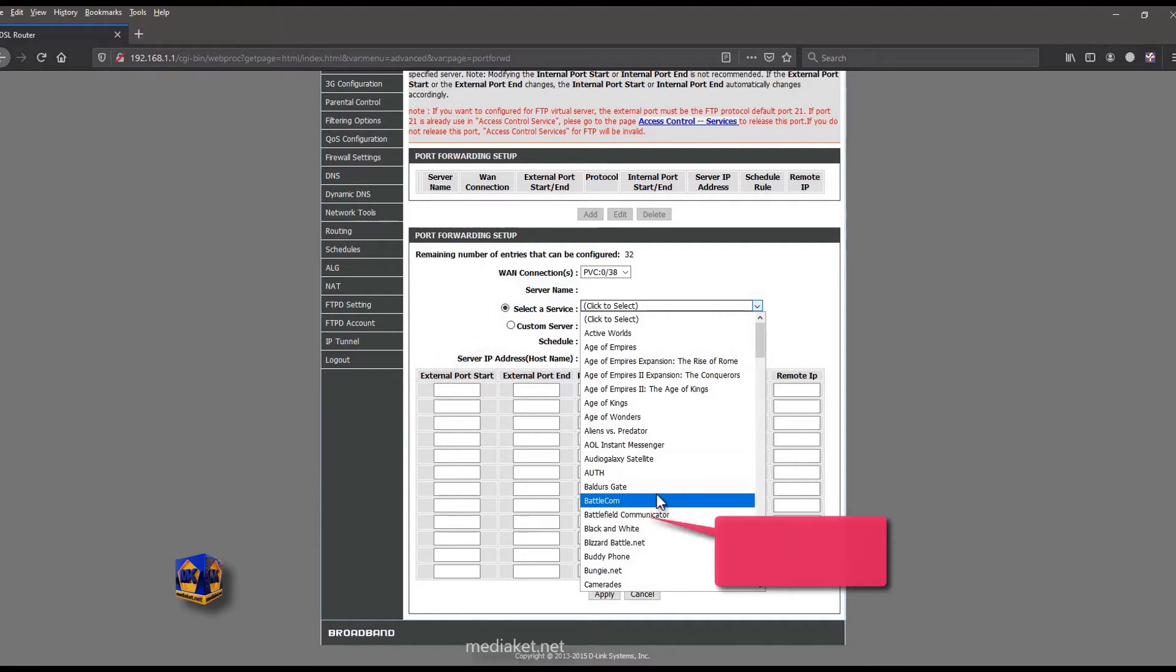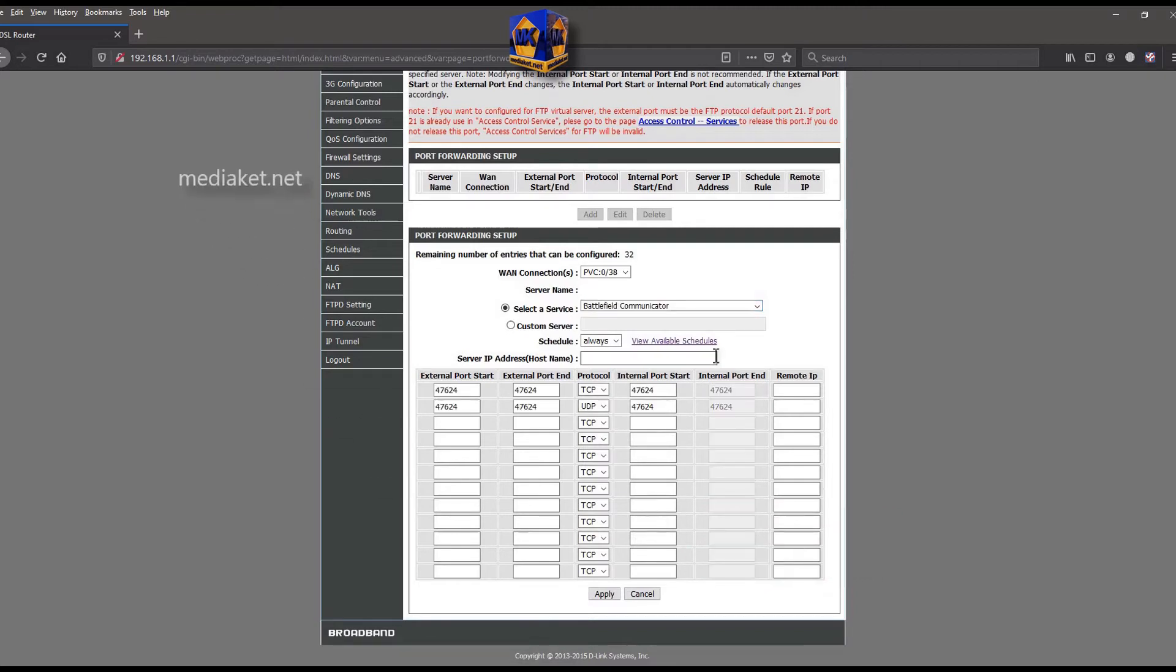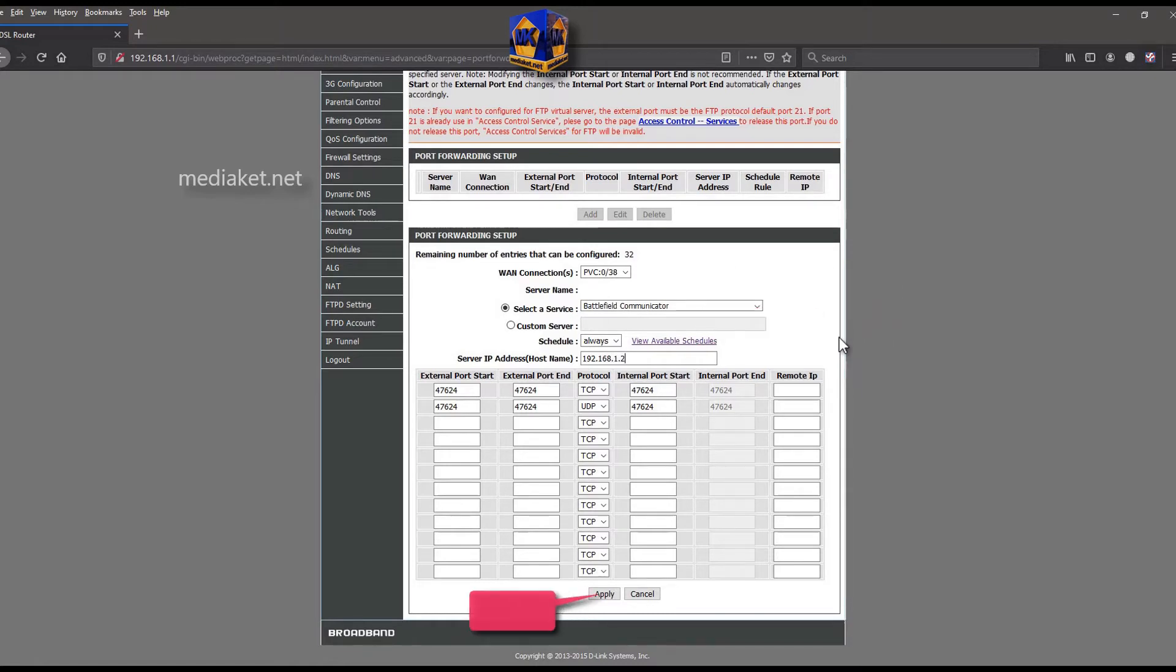Here, we selected battlefield communicator for example. Type here the LAN IP address as shown. Click on apply to finish.